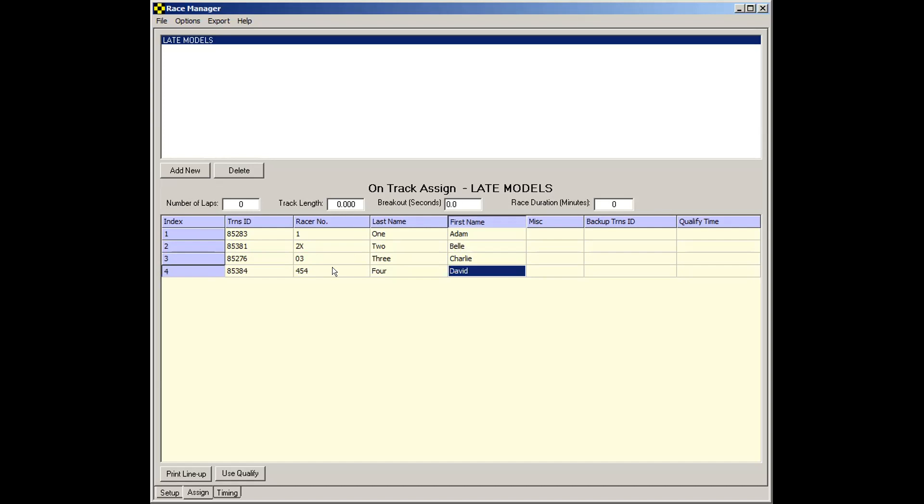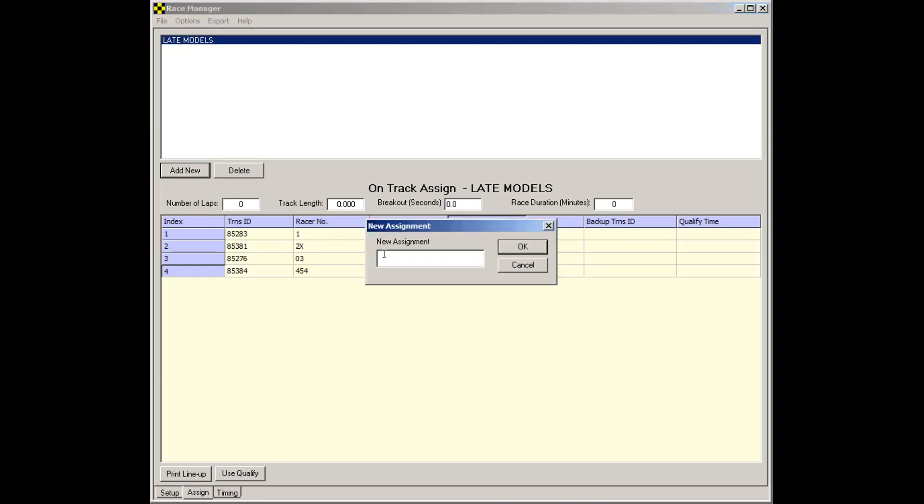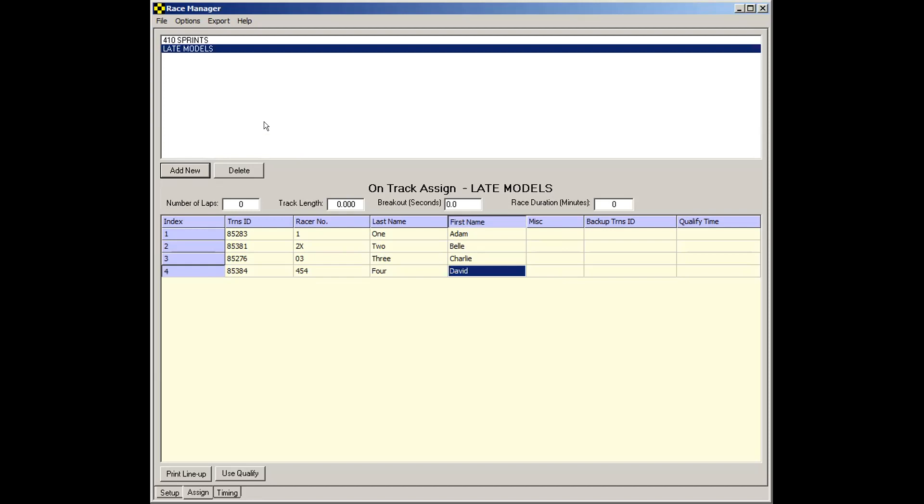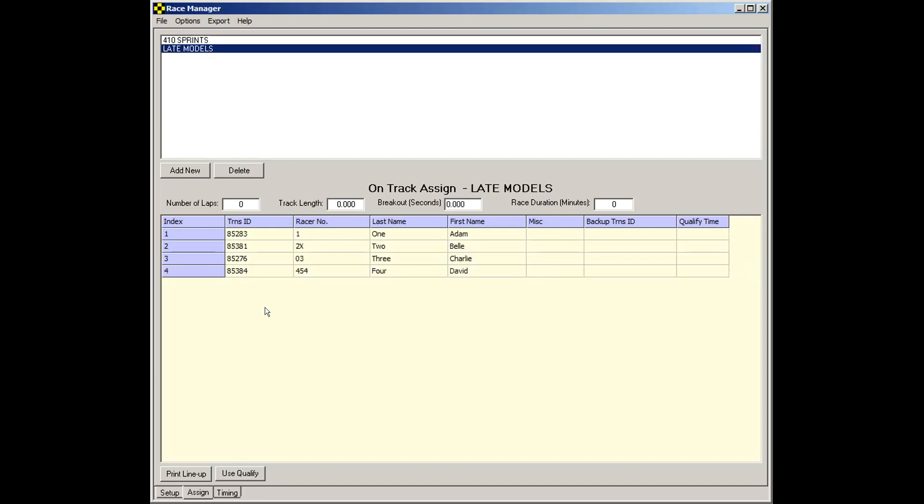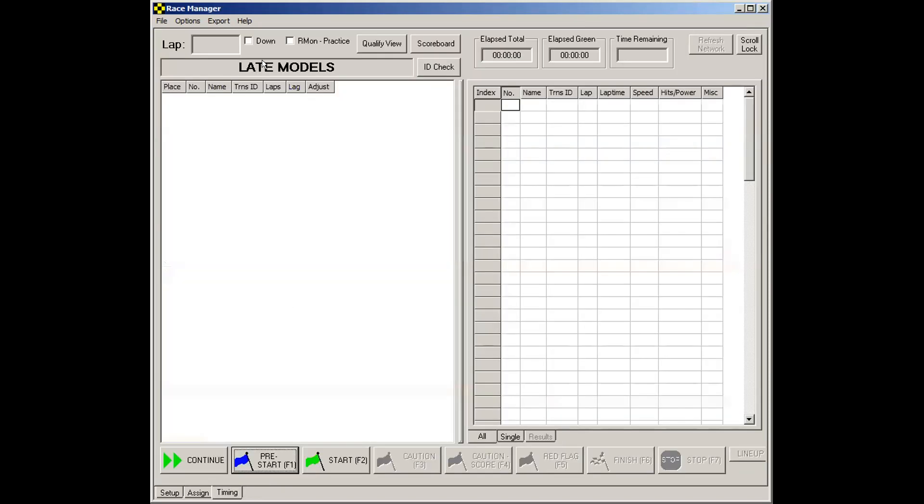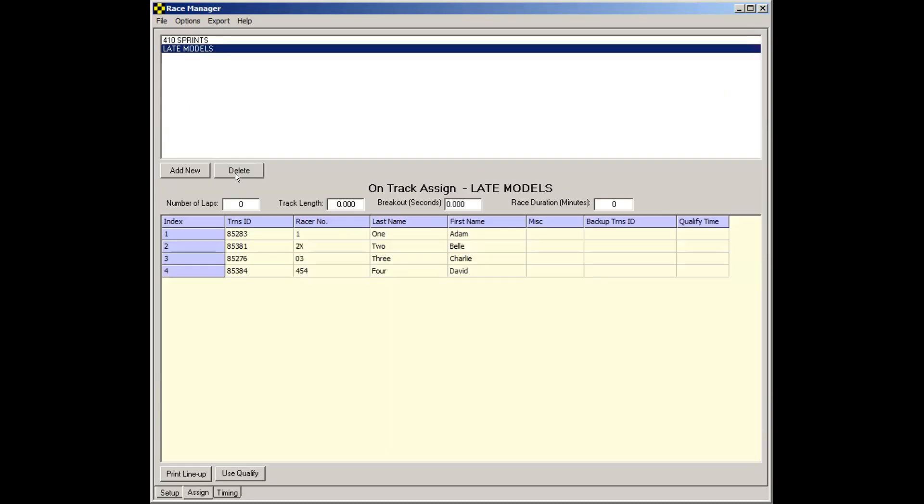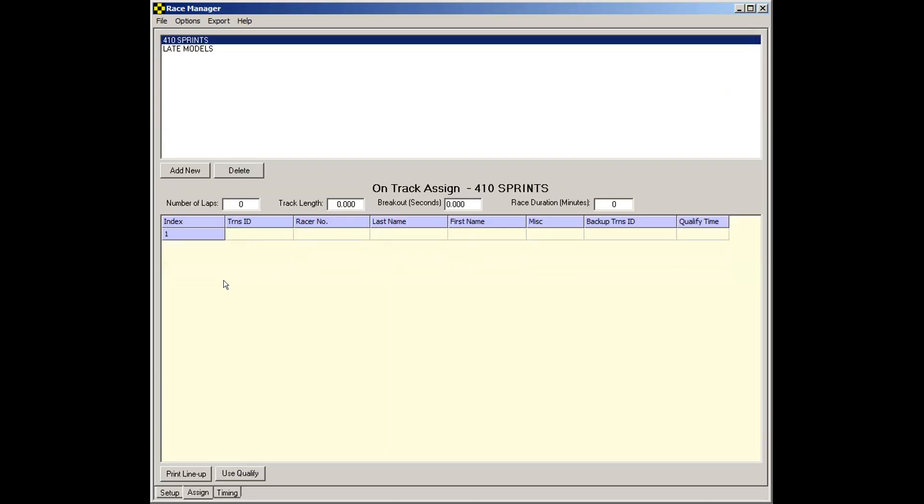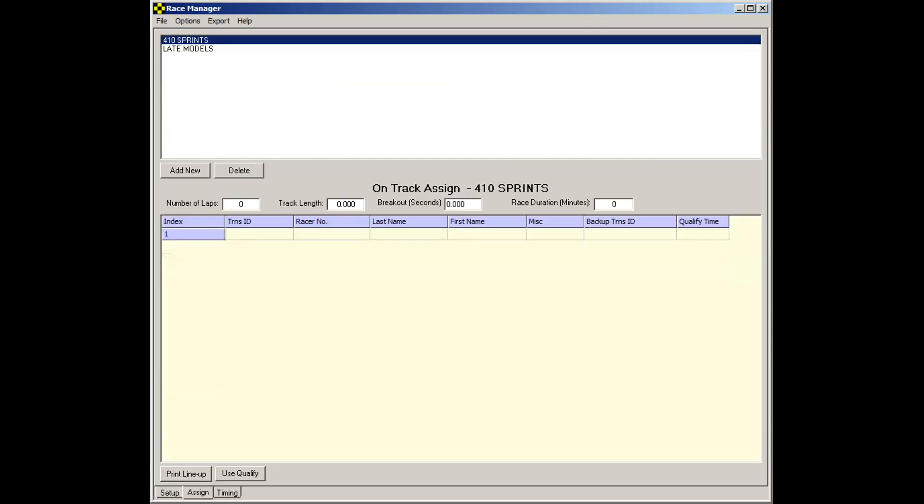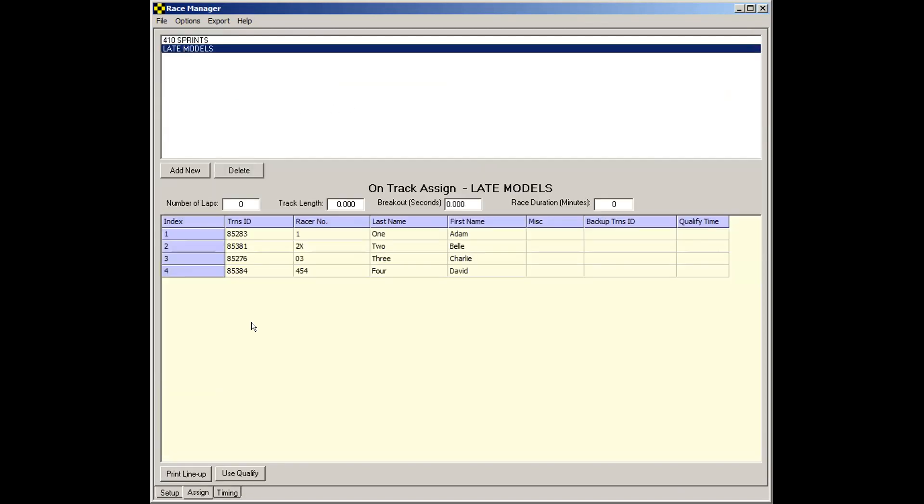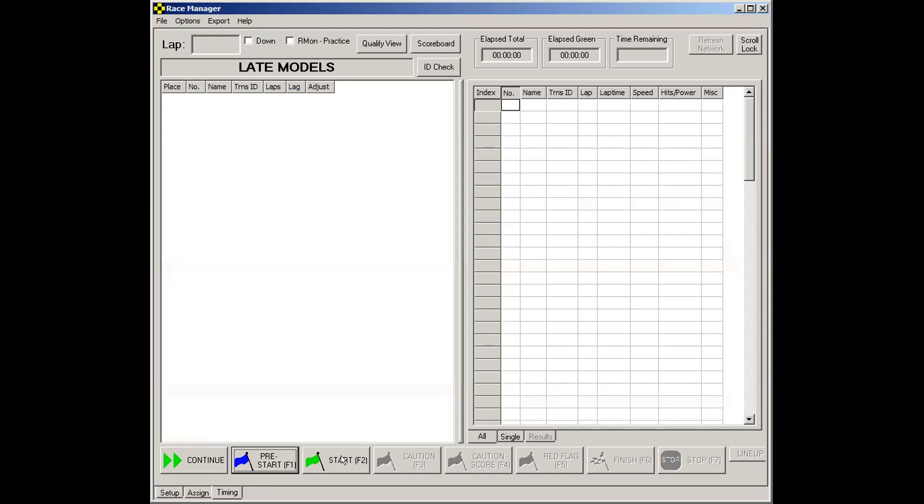Once you're done, all you have to do is make sure you've selected whatever class you're going to time. For instance, if you actually had, say, maybe a 410, if you're going to time the 410 sprints, you would select 410 sprints. But in this case, I have nothing entered for that. So we're going to select Late Models. We go to Timing. Note how it indicates Late Models up here. If we go back to Assign, we select 410 sprints, you'll notice that the name changes. We'll go back to Late Models here. And all you have to do is hit the Start button. And you're ready to go.